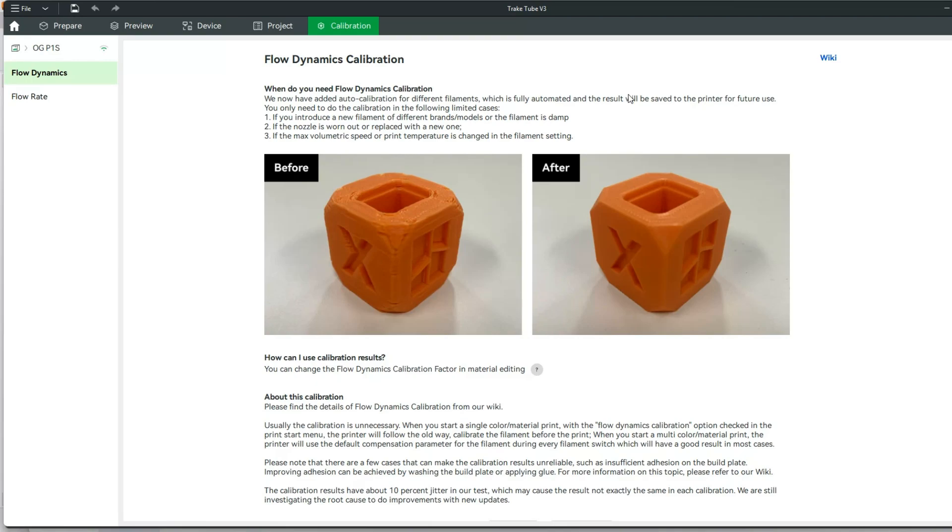Today we're going to be talking about flow dynamics calibrations, when to do them, and how to do them in Bamboo Lab Studio. Let's jump right in.